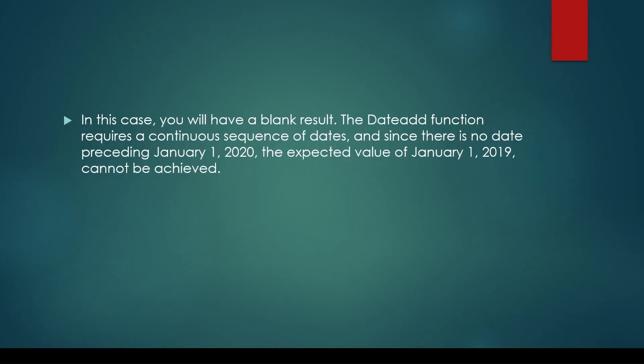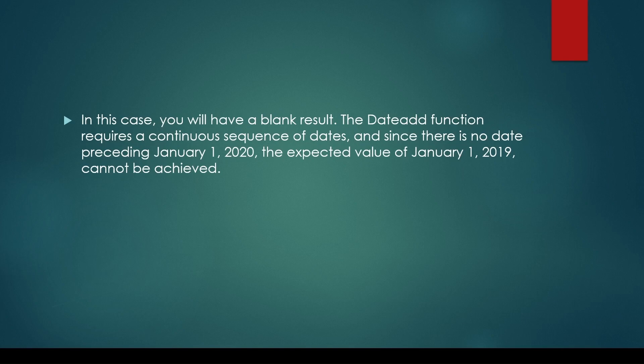In this case, you will obtain a blank result. The DATEADD function requires a continuous sequence of dates. Since there are no dates before January 1st, 2020, the expected date value of January 1st, 2019 cannot be achieved. This is due to the lack of a continuous date sequence. Therefore, we will receive a blank value.